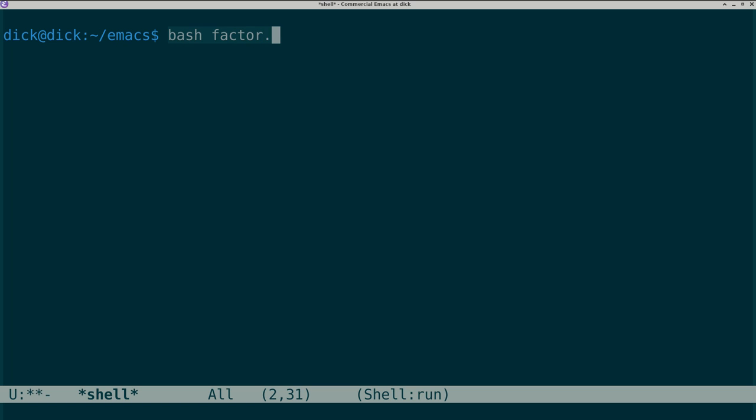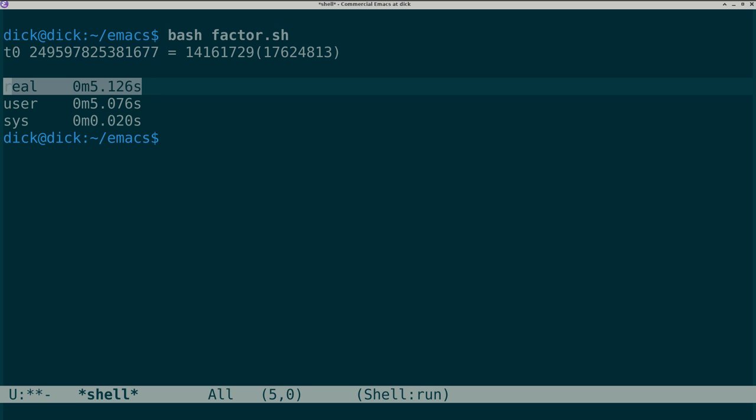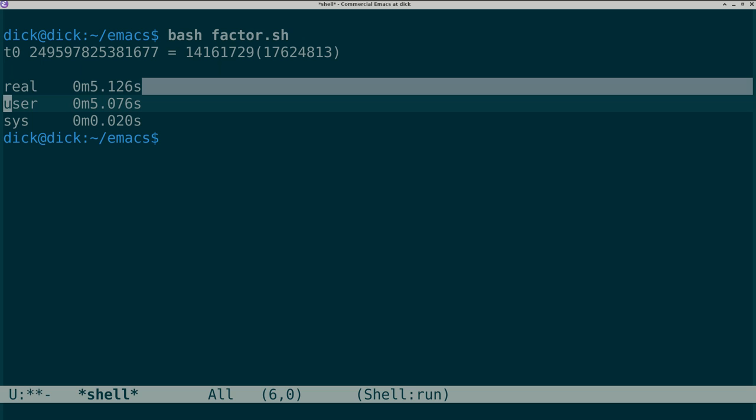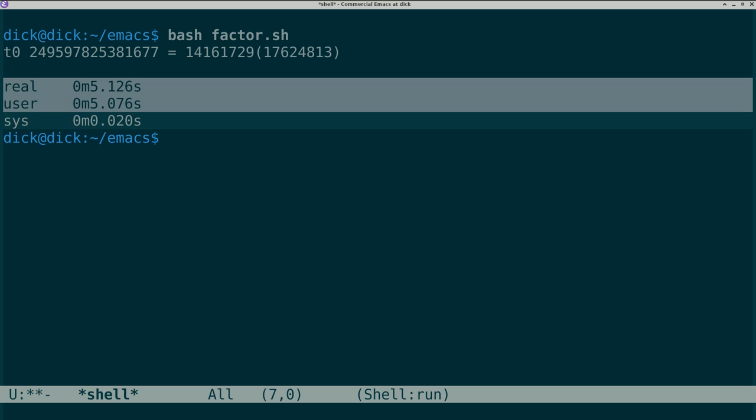This Emacs script, factor.sh, brute force factors a large semi-prime. The script is in the description below. It took 5 seconds.